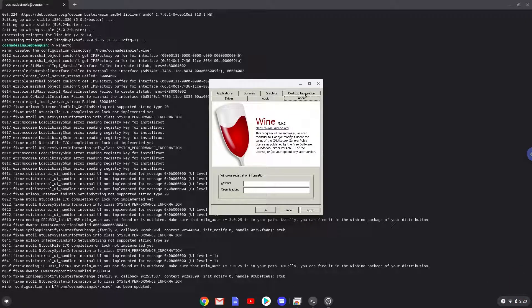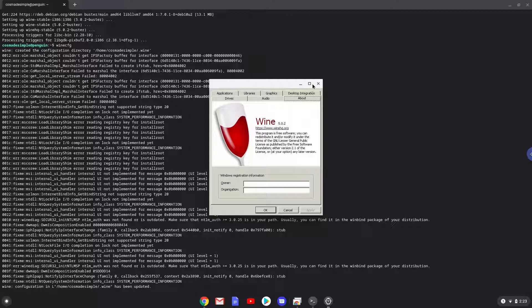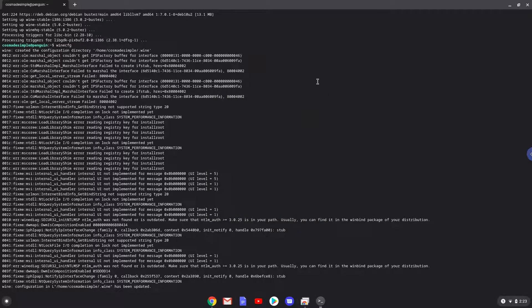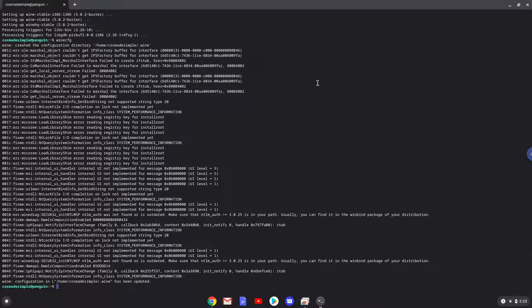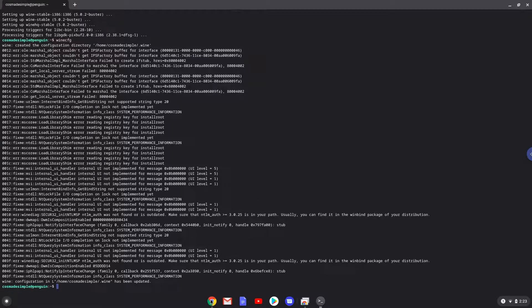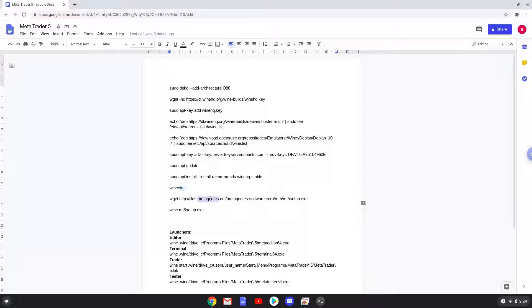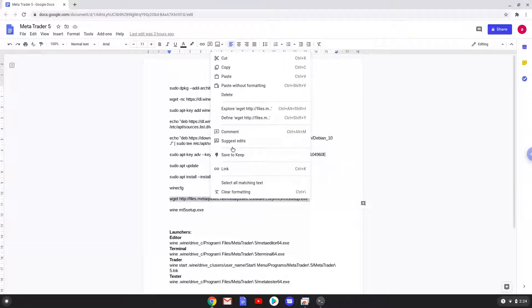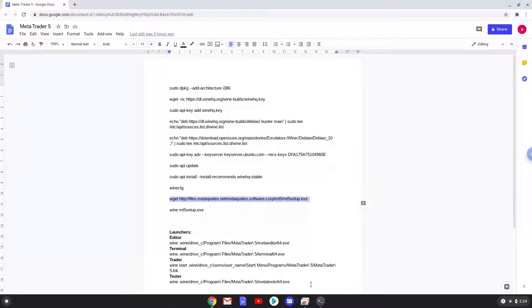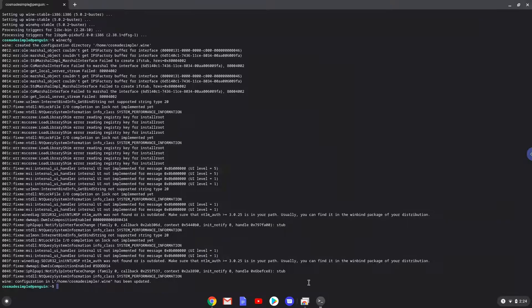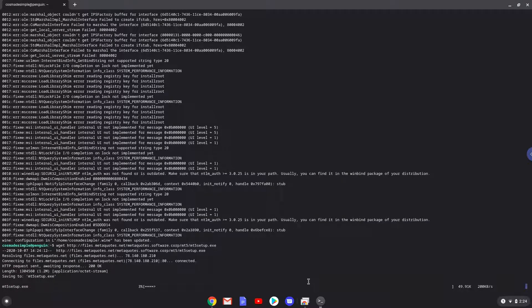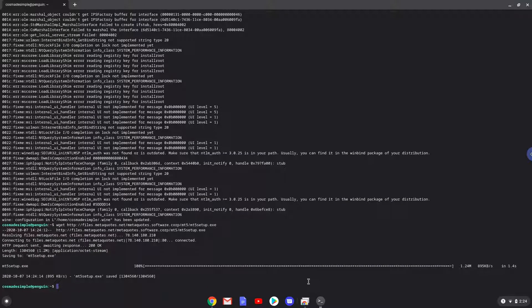Now we will move to the next step and that is to install MetaTrader. We will download the installation package with the next command. Now we will install MetaTrader.